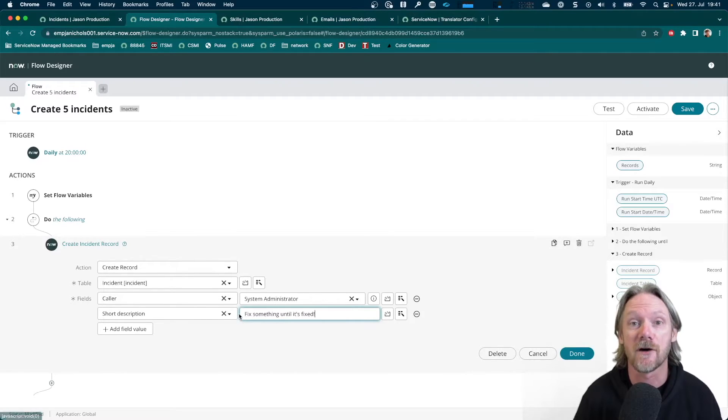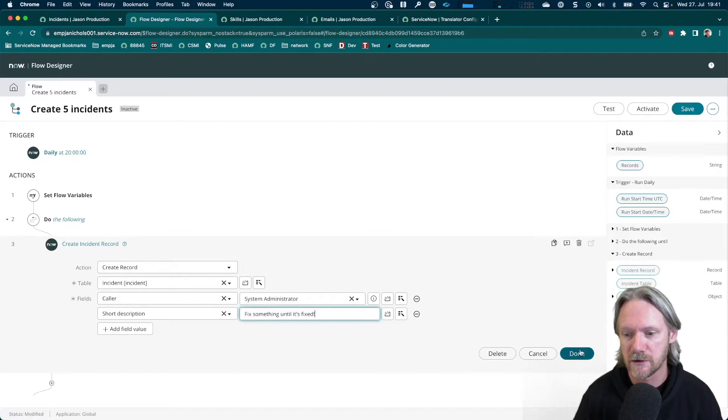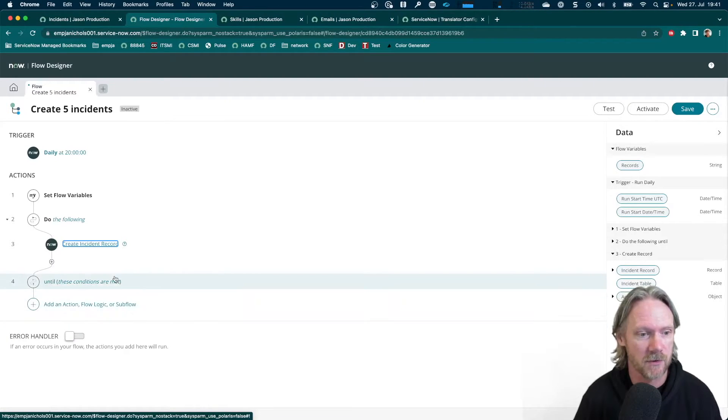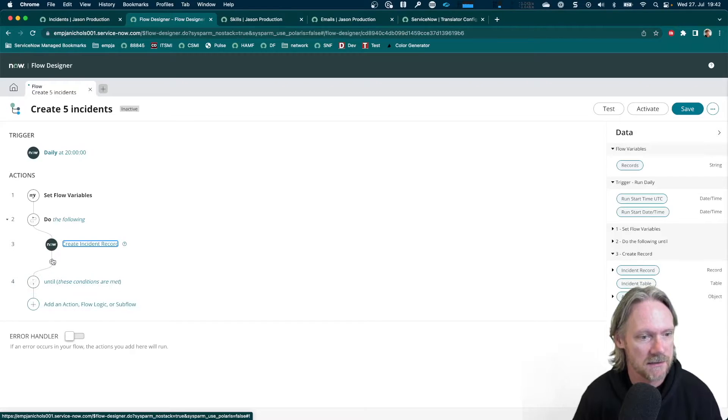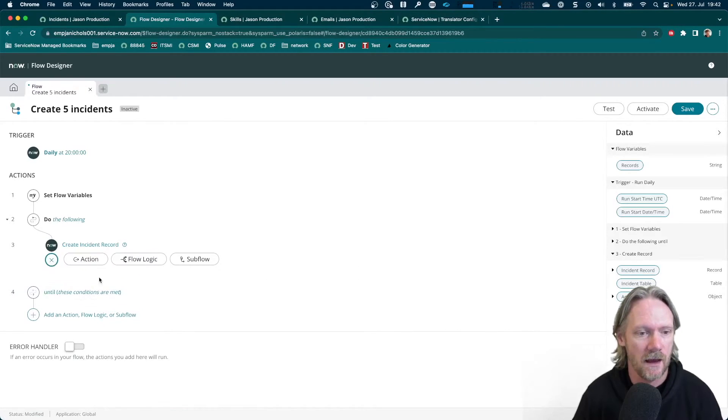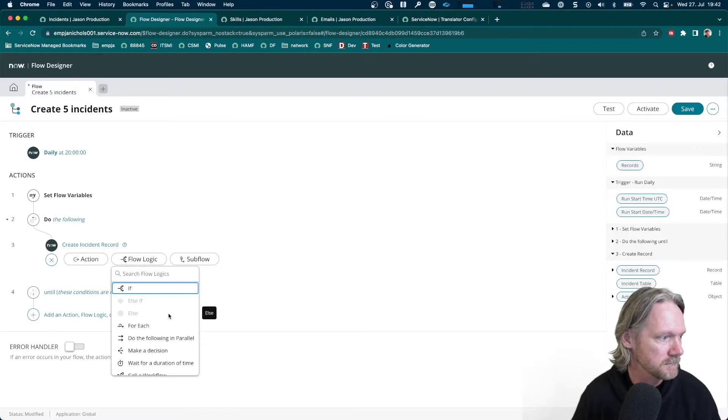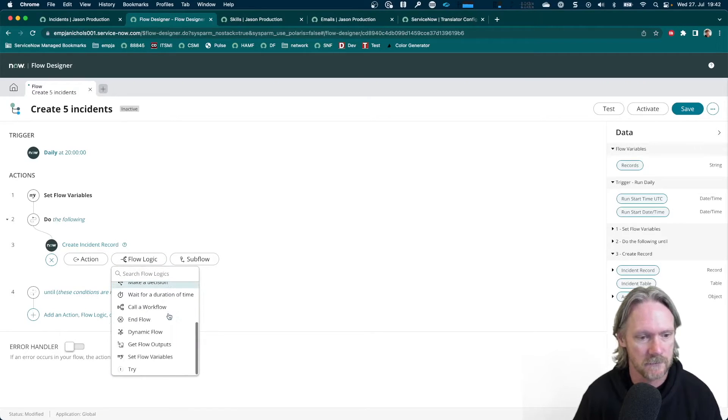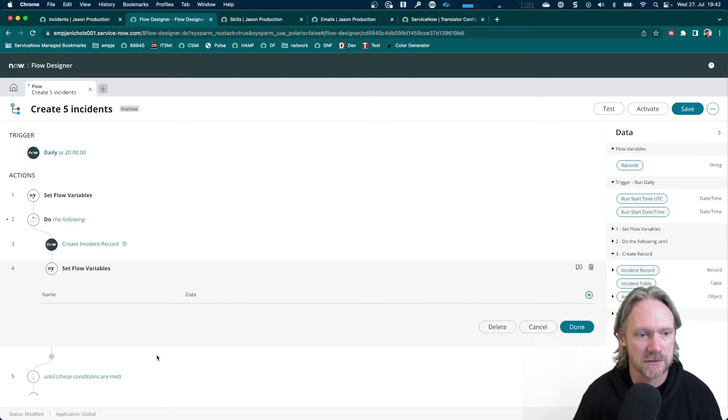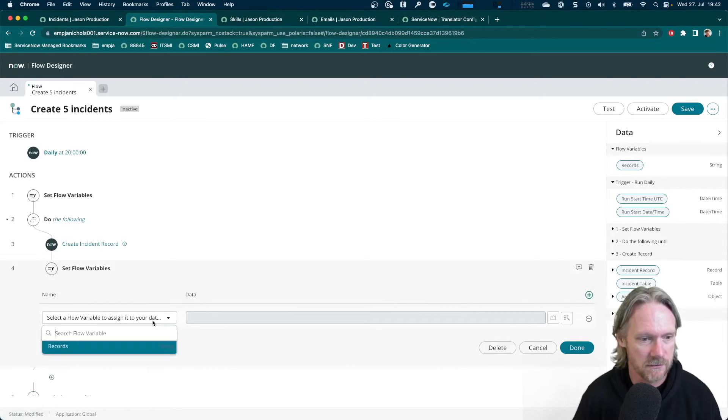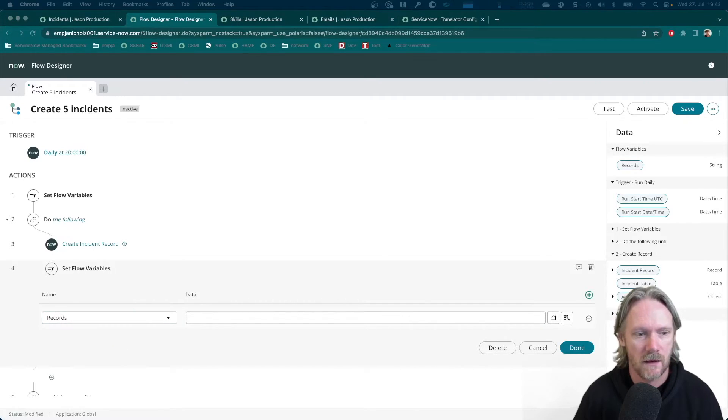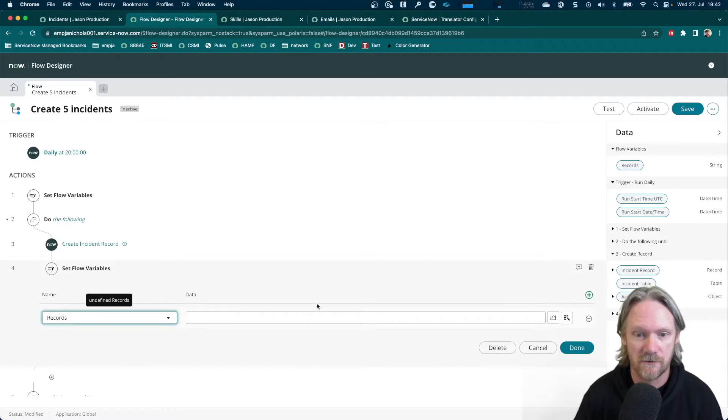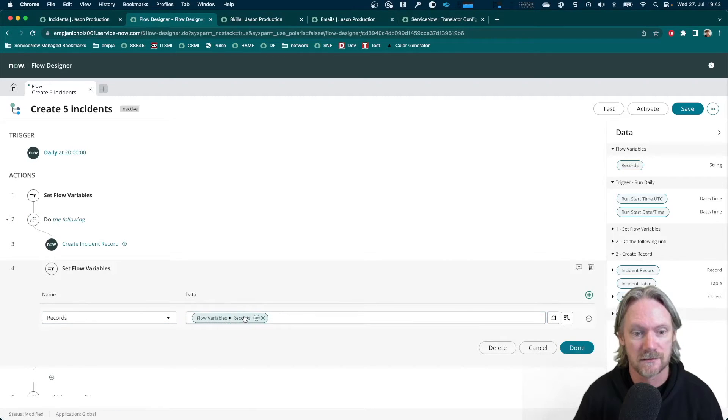And I will also add a value for the short description and pop in fix something until it's fixed. So we're actually going to create five of these. So how do we do that? We've created a record. What do we need to do next? In JavaScript, you would increment the value of the variable. So that's exactly what we're going to do here as well. So I come to here and then go to Flow Logic again. And this time, come down to Set Flow Variables. Again, we select our variable, Records. And now I'm going to go ahead and just drag and drop the Flow Variables here, Records, over in here.